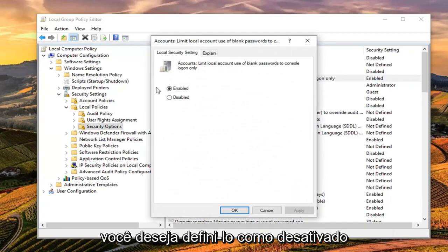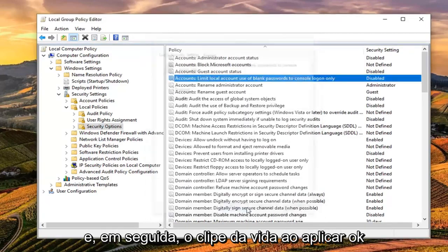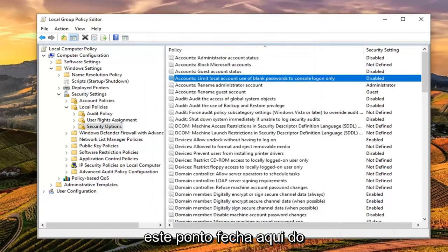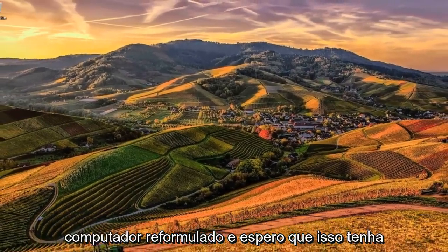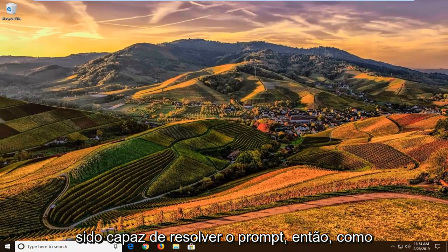You want to set it to Disabled, and then left click on Apply and OK. At this point, close out of here, restart your computer, and hopefully that should have been able to address the problem.